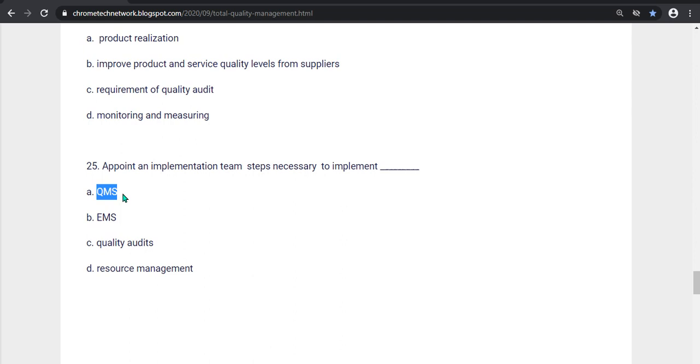Check the description box. I give an alert for the total quality management. Thanks for watching this video. I'll see you next time.